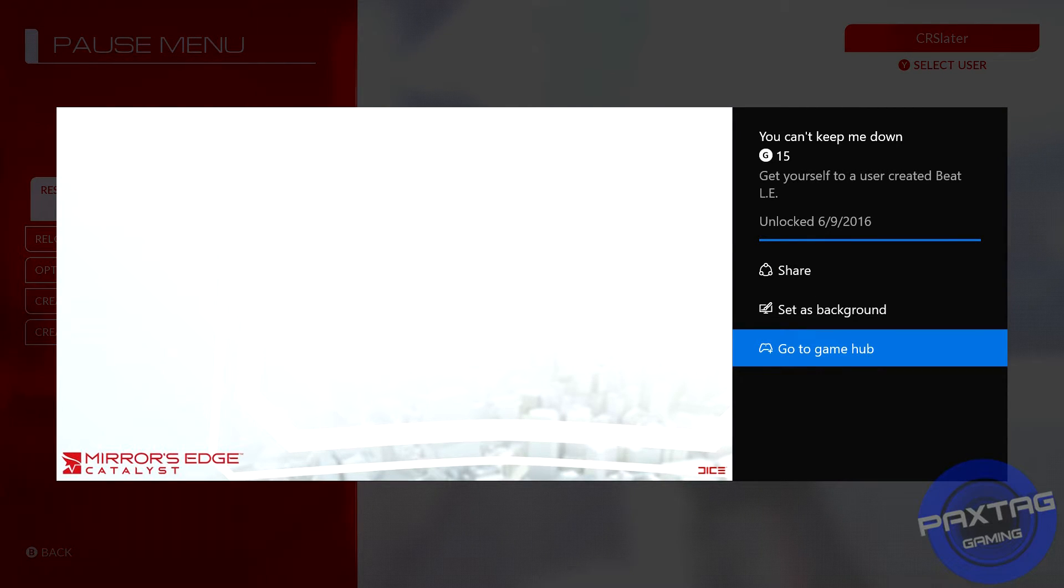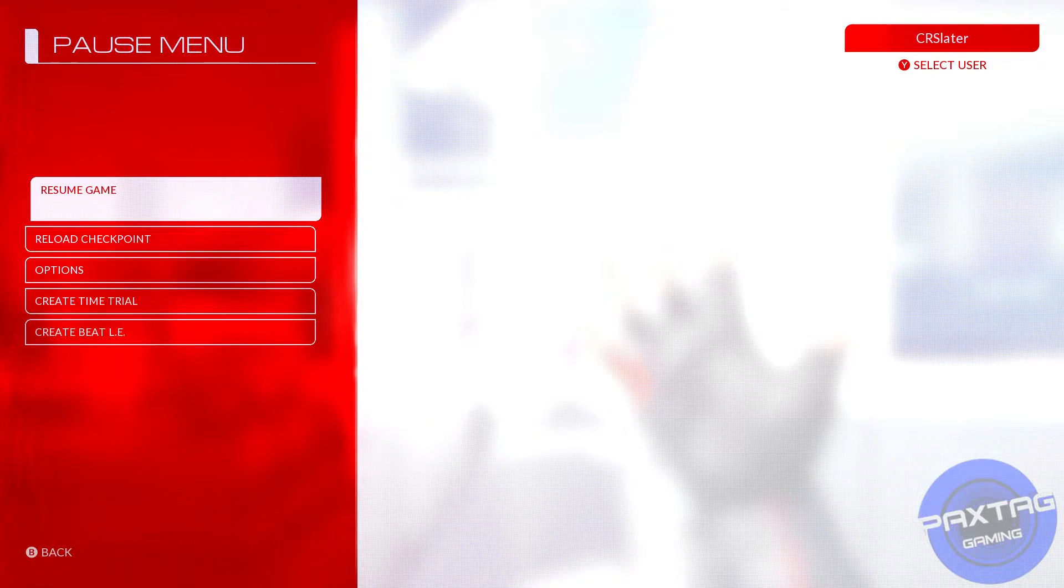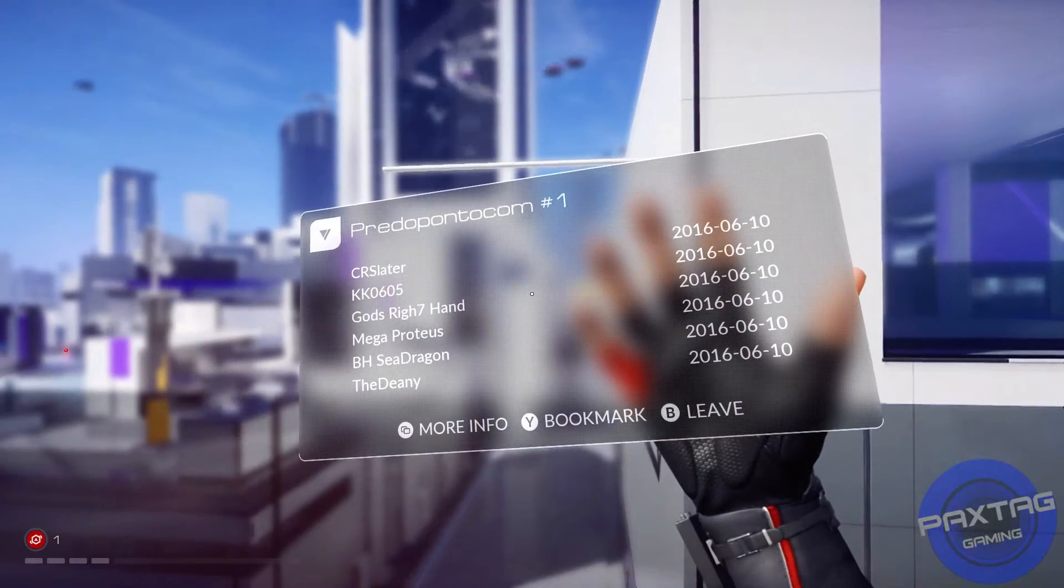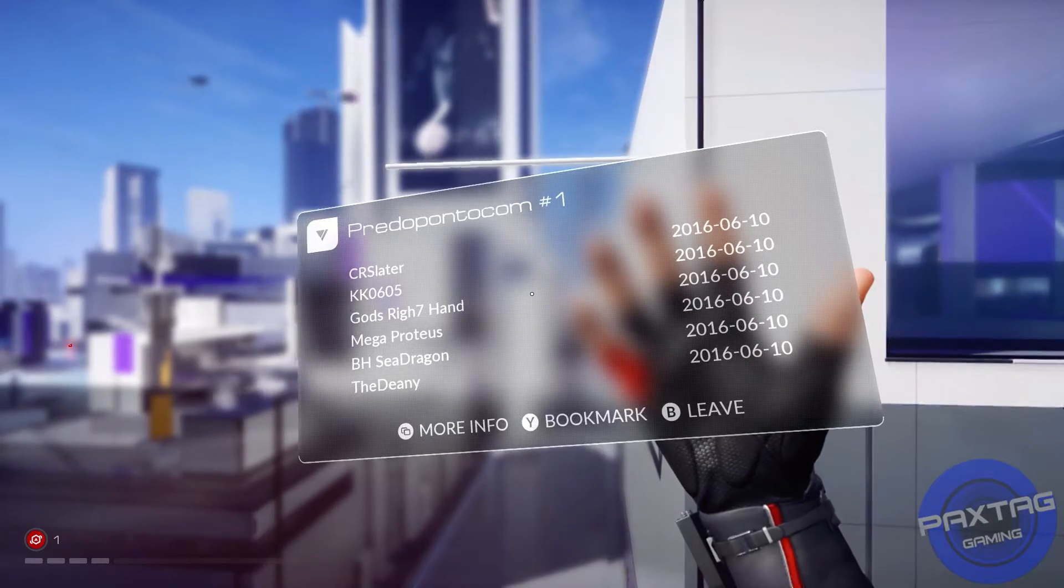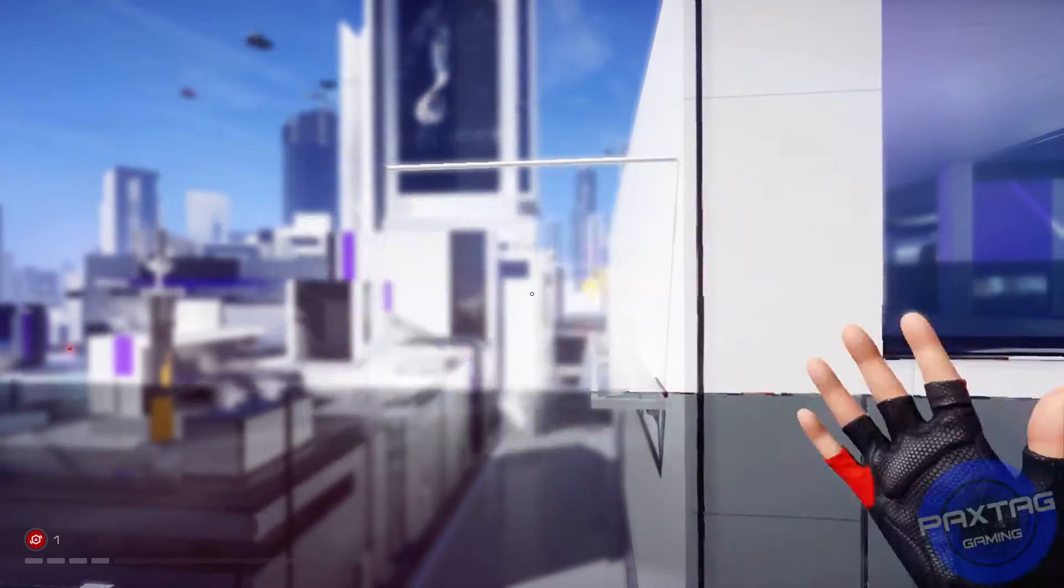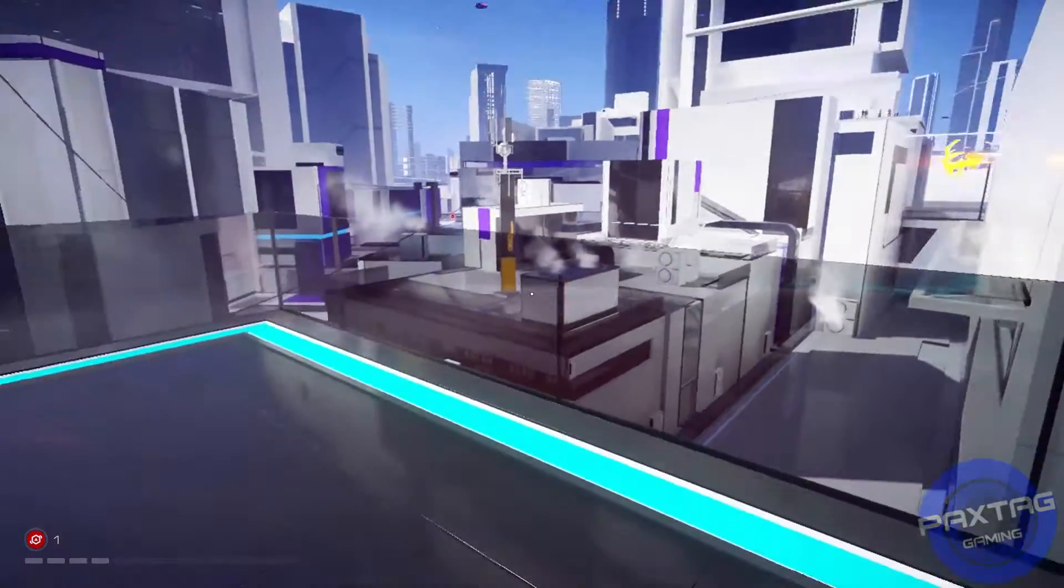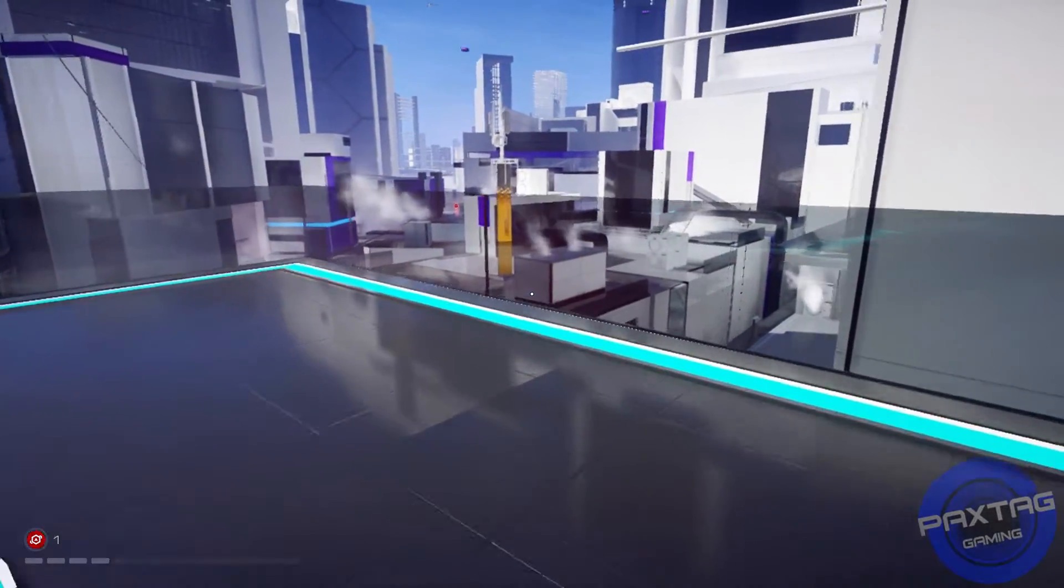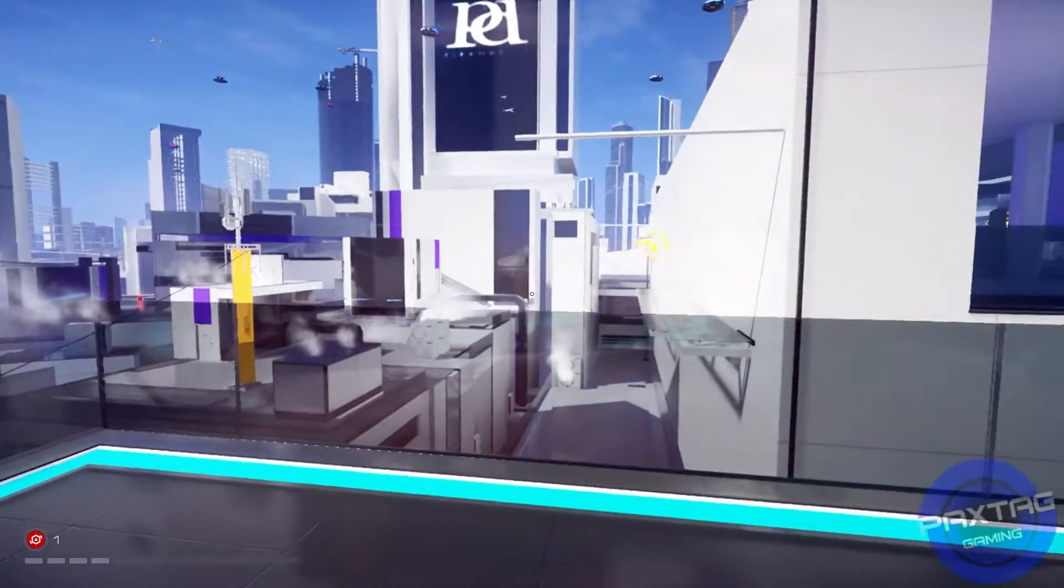15 gamer score, bronze trophy on PlayStation. You get yourself to a user created beat LE. The name of it is 'You Can't Keep Me Down.'